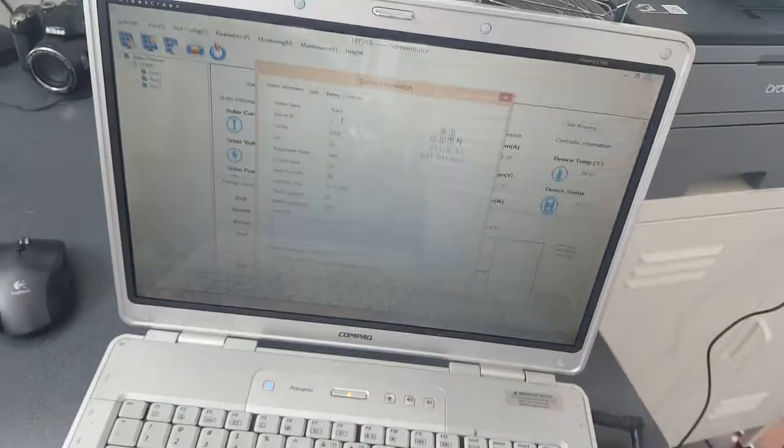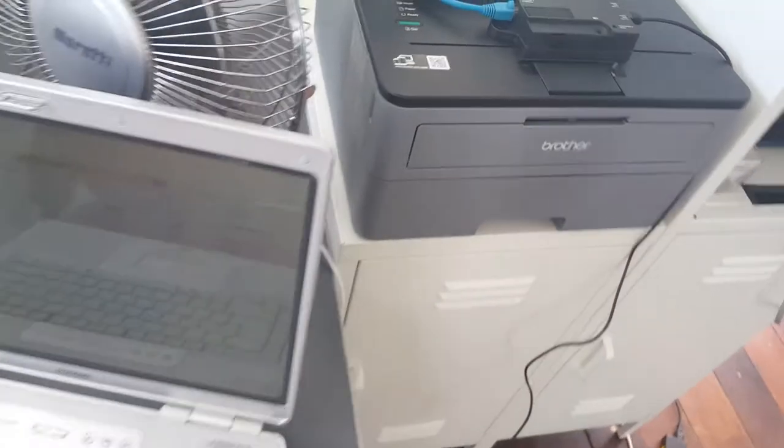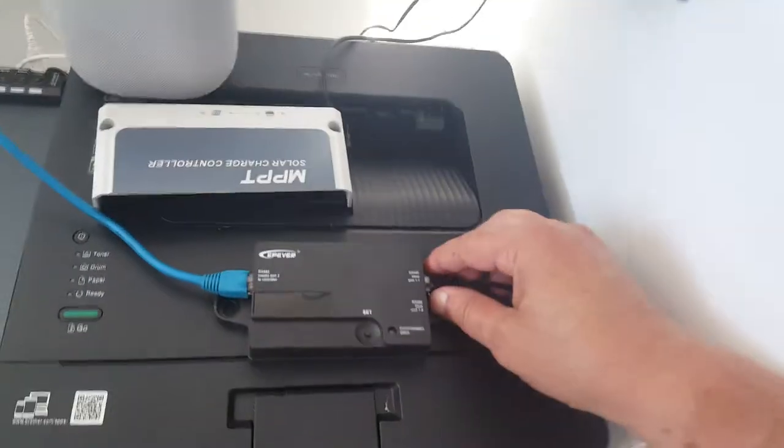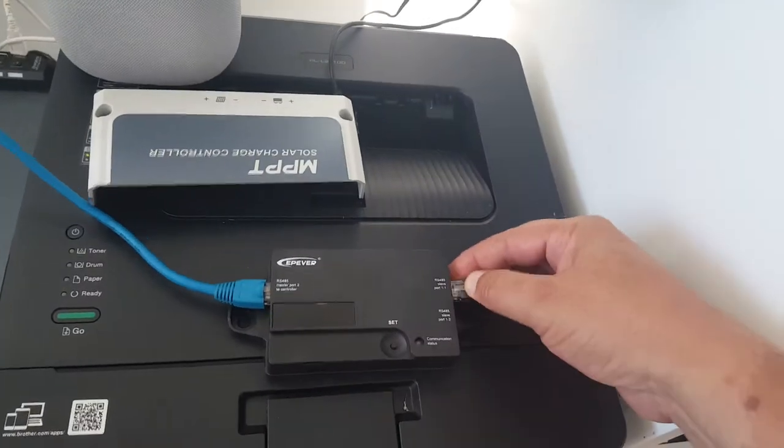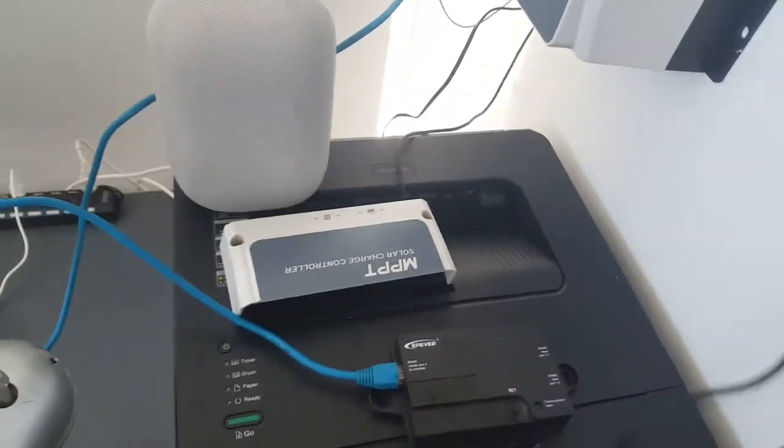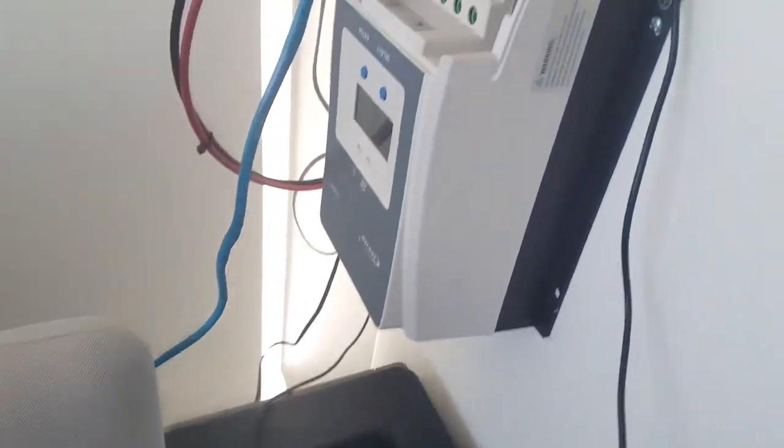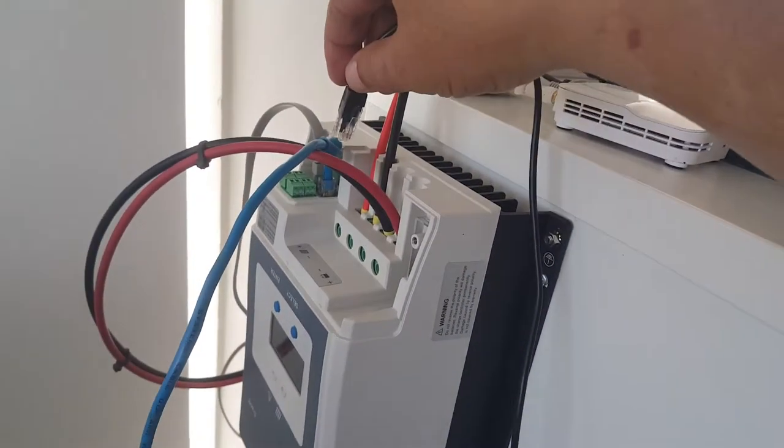The very first thing you do is hook up your software. Your serial cable should go directly into your charge controller with no other cables in there. I've got it plugged in here at the moment.